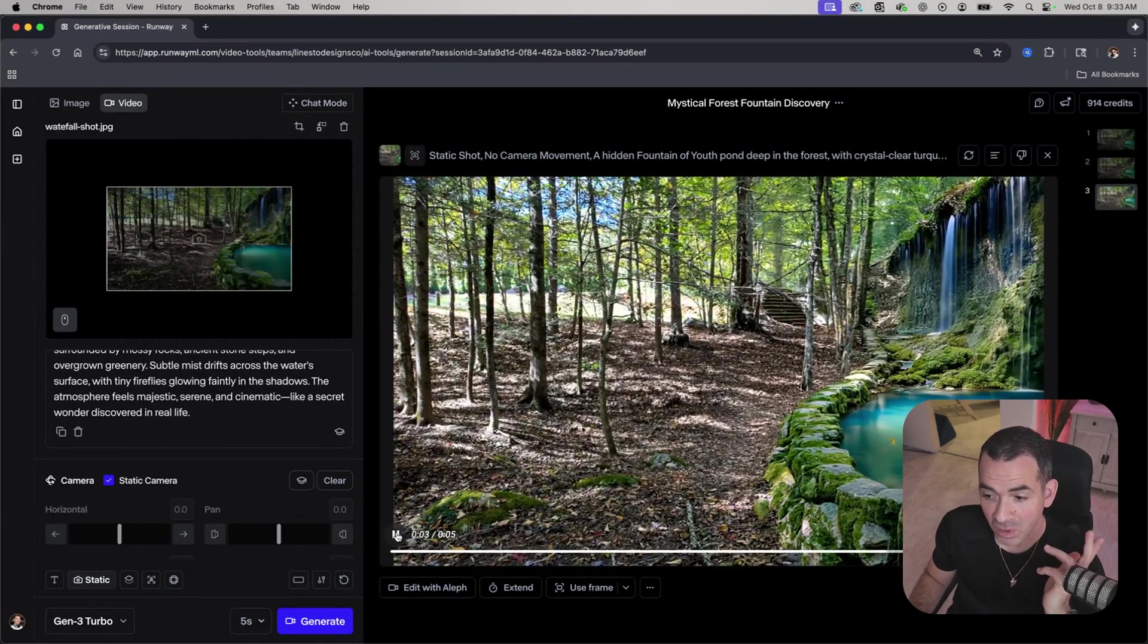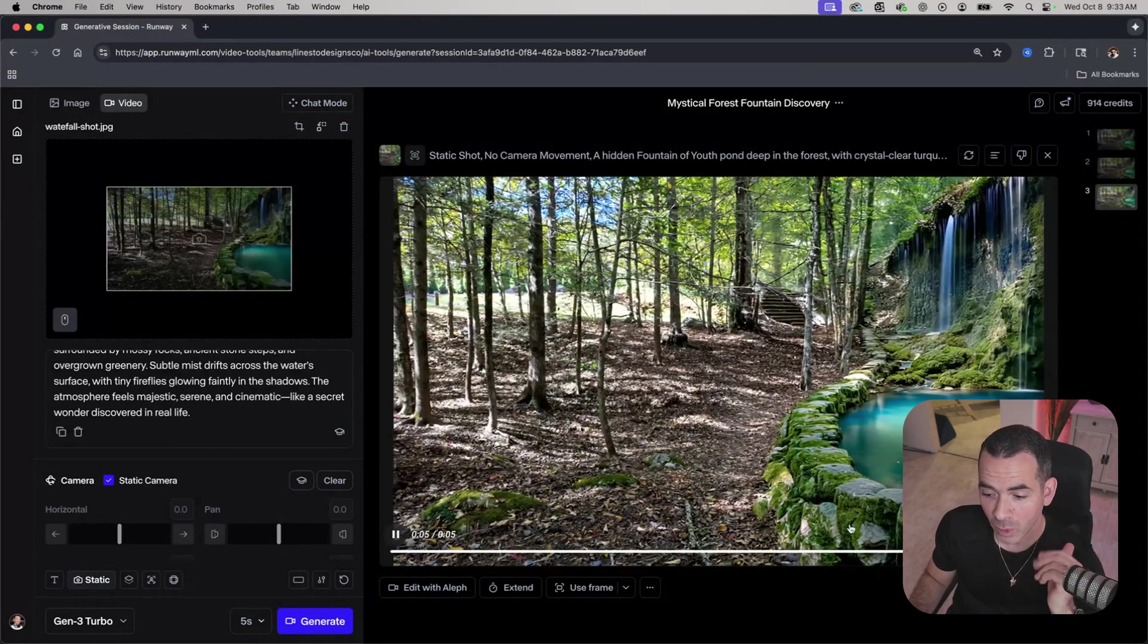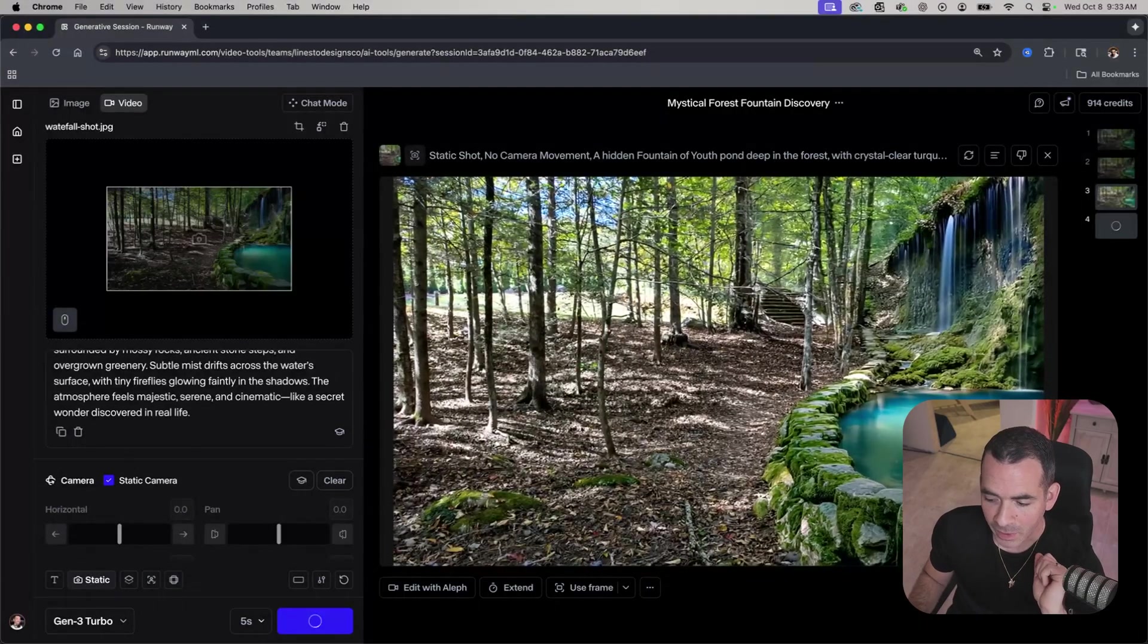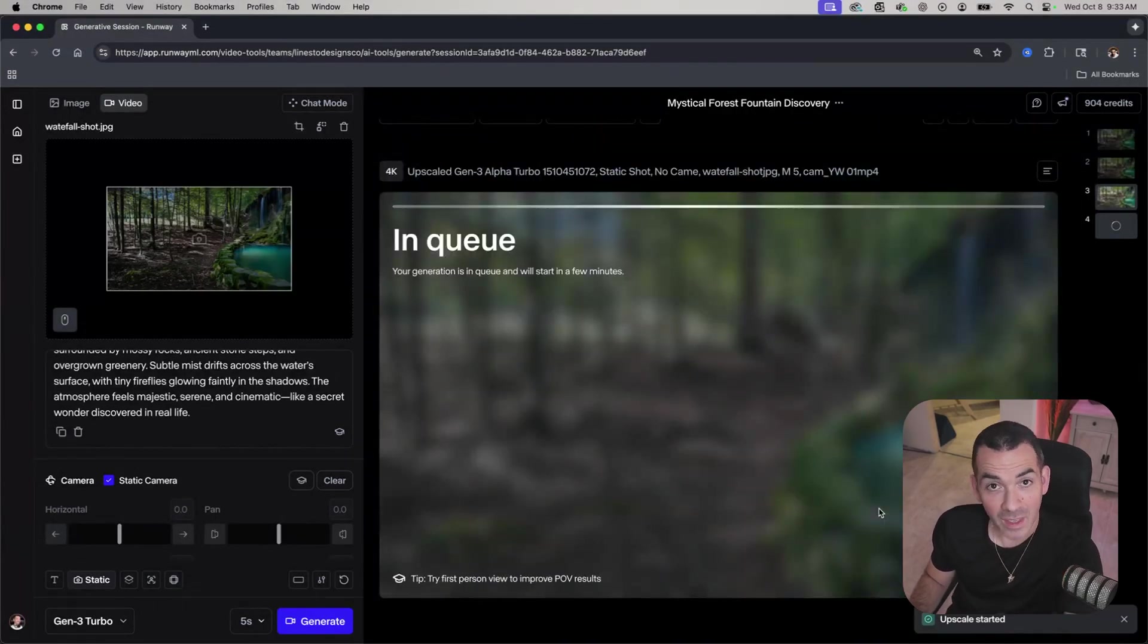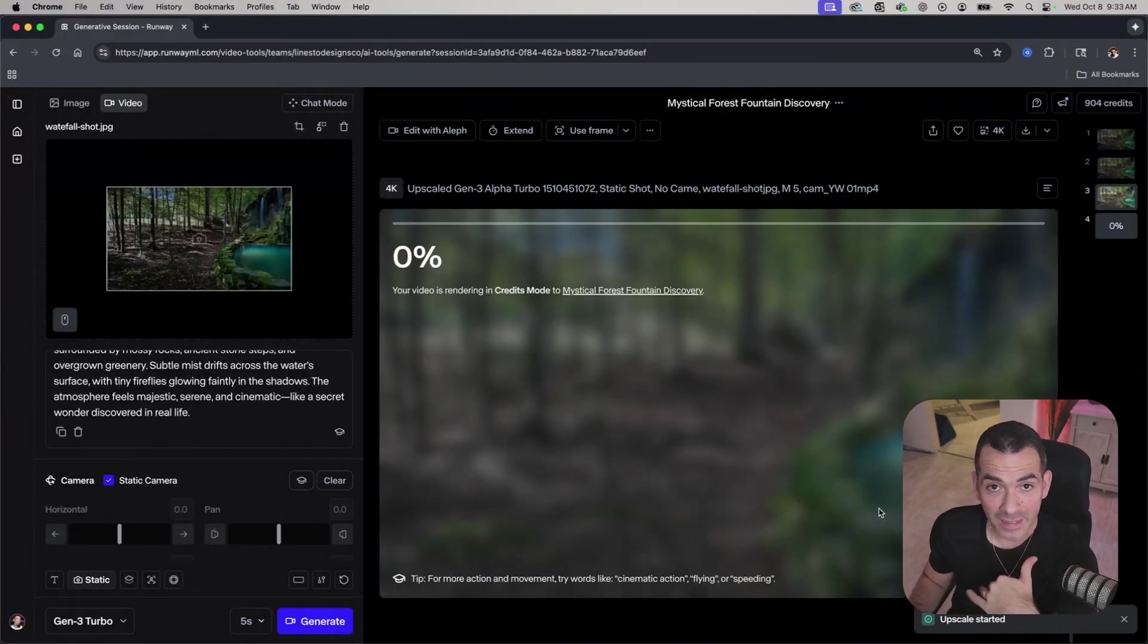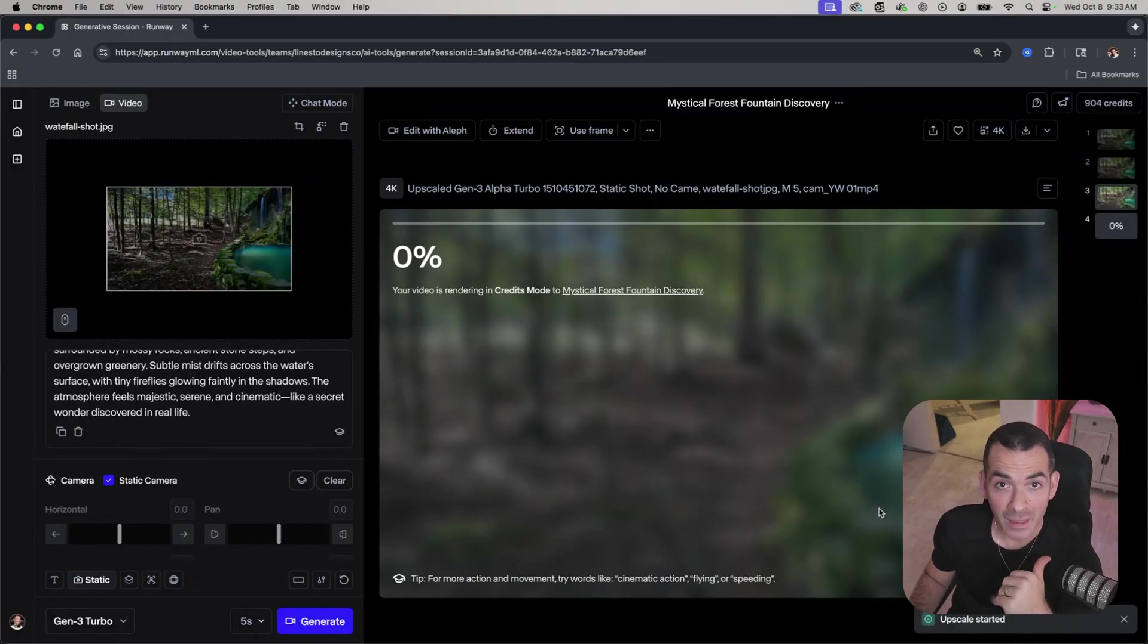So it's kind of what I was looking for. I'm going to upscale this to 4K. And once that's upscaled, I'll download that and let's bring it into After Effects.